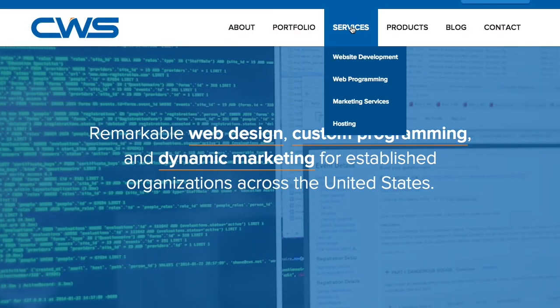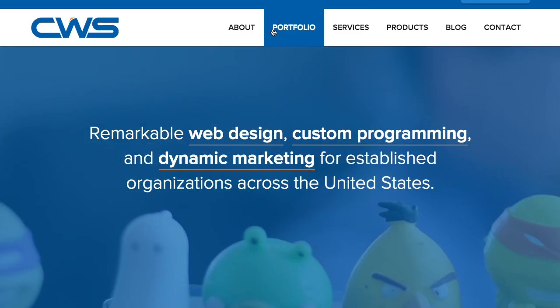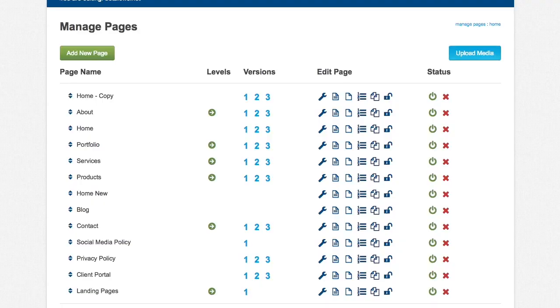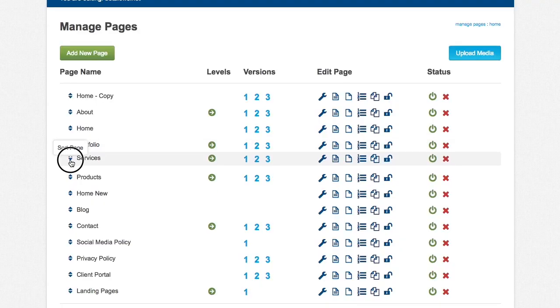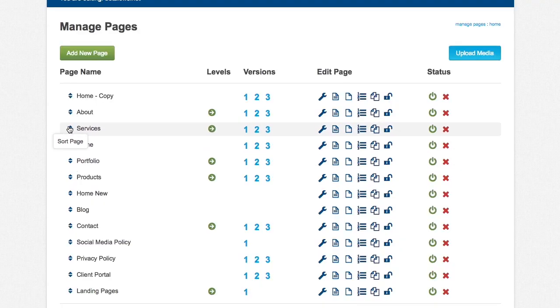So if you want to move services over to next to about, you can just click and drag it, and it will move it.